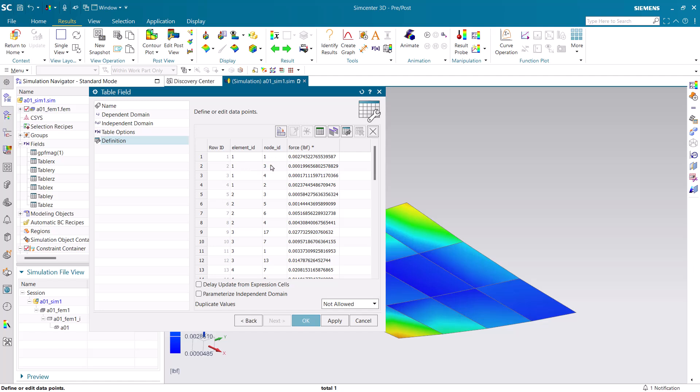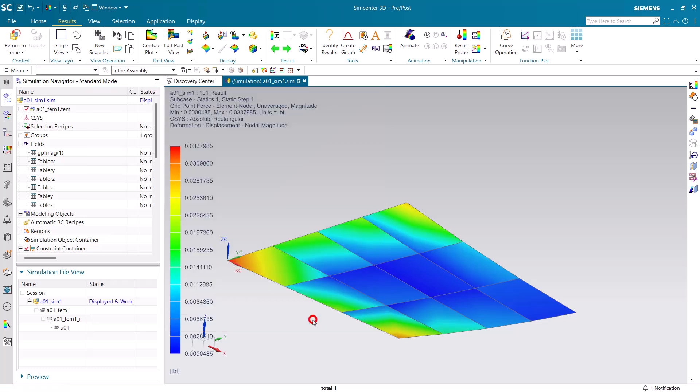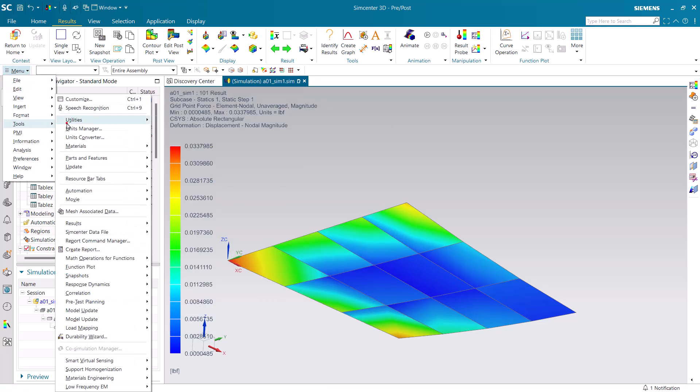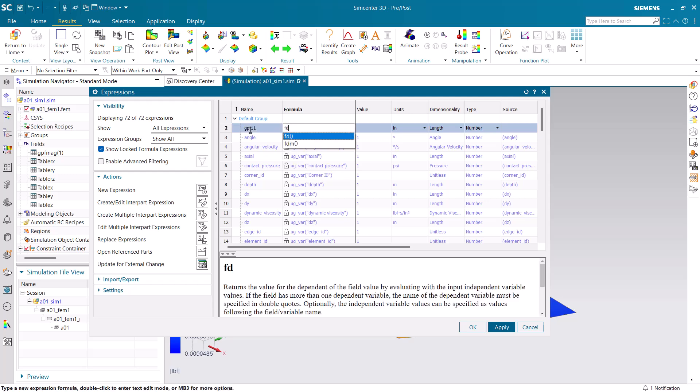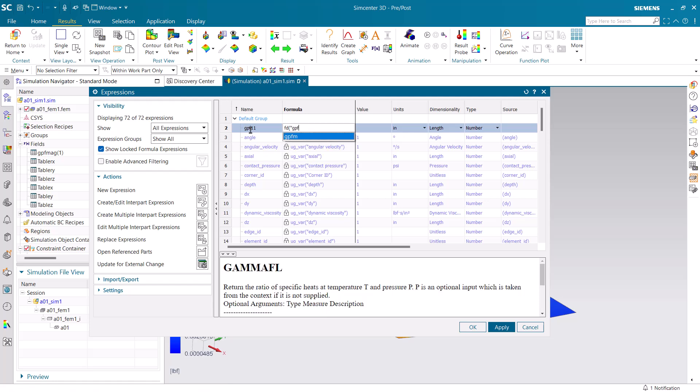We'll create expressions for the first two entries in our table field. We'll go to the expression editor and create our first expression which will be for element ID 1, node ID 1. We'll use the FD formula to recover that value for element ID 1 and node ID 1.